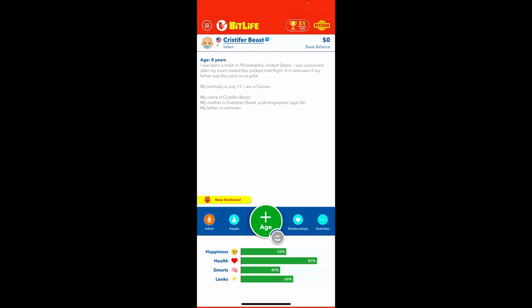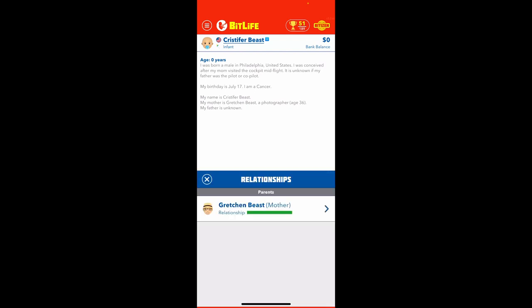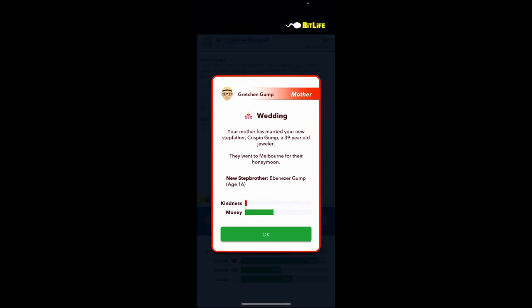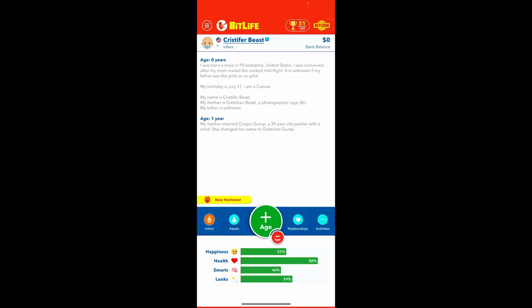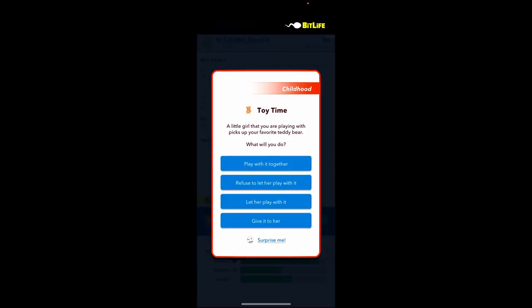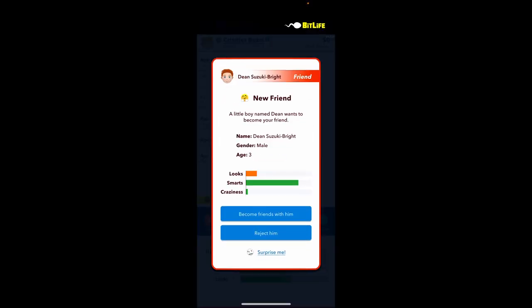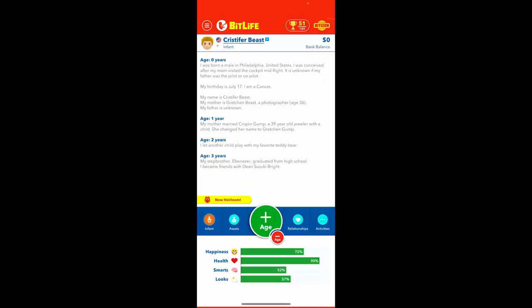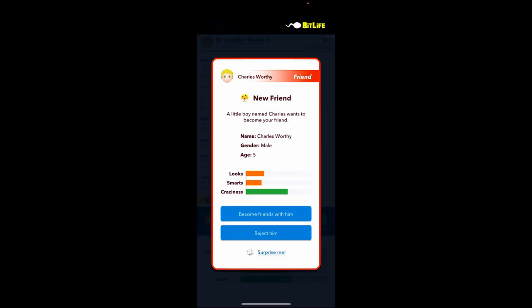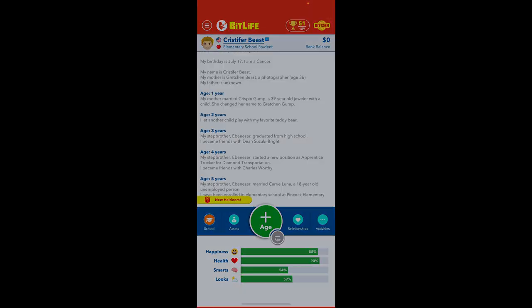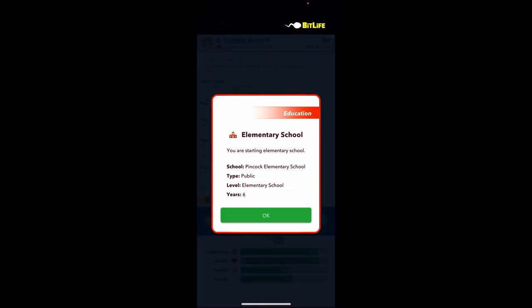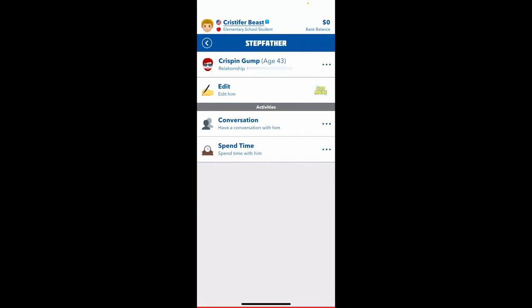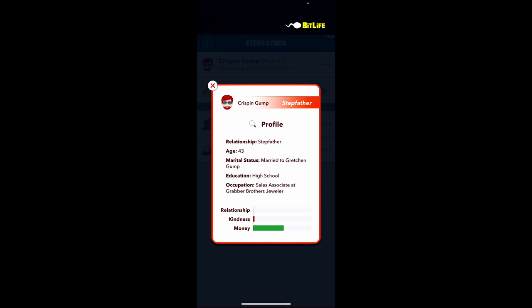Okay, let's age you up. Okay Chris, you got a dad, congrats. I think you would let her play with it. Yeah, Chris is very friendly. Dean Suzuki Bright is your friend. Chris Joy. Yeah, Charles, you seem pretty chill, he'll be your friend. Okay, I'm a tree school. Oh, Chris. Been gump. Yikes, okay Chris, that's your dad.